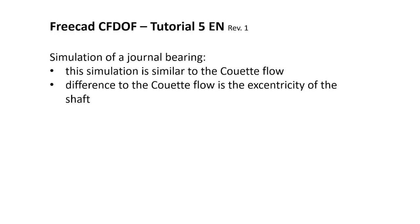This simulation is similar to the Couette flow I have shown already in tutorial number 4. The difference to the Couette flow is the eccentricity of the shaft.